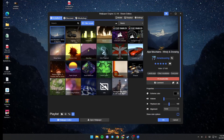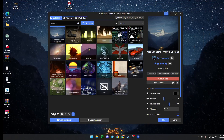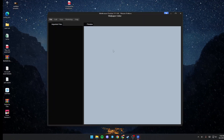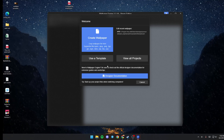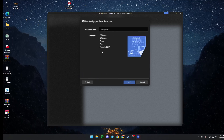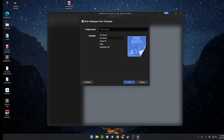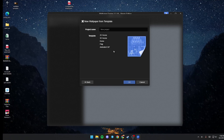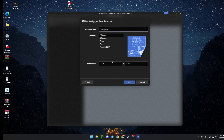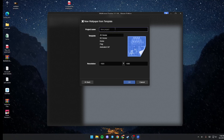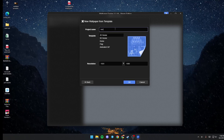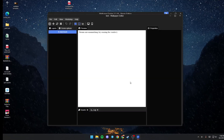Now go ahead and click on Wallpaper Editor. Once you're here, click on Use a Template and choose whether you want 2D, 3D scene, DOM, flag, or animated GIF. I'm going to click 2D scene, Full HD, and then name it — I'm going to name it "test" — and then click OK.